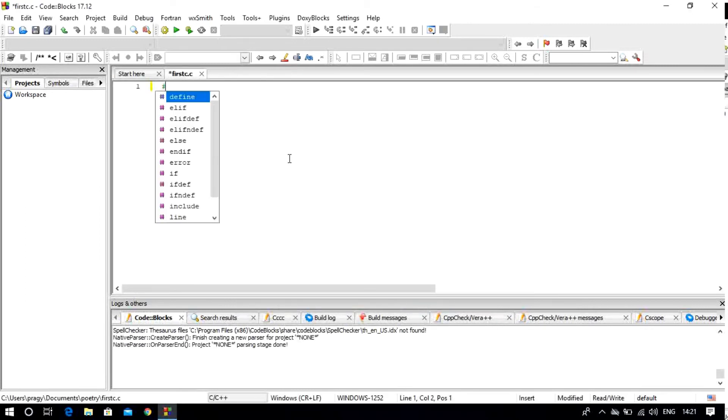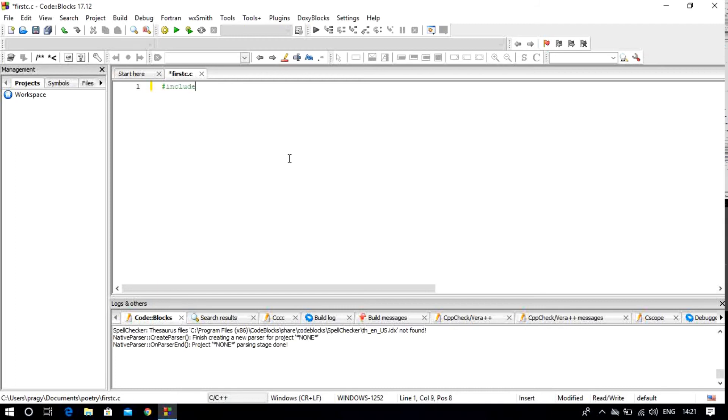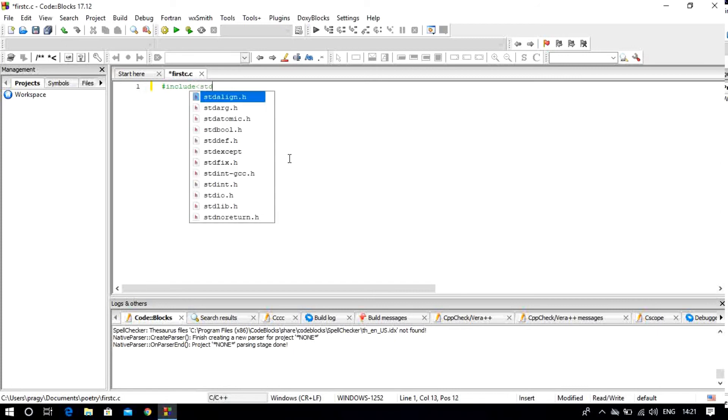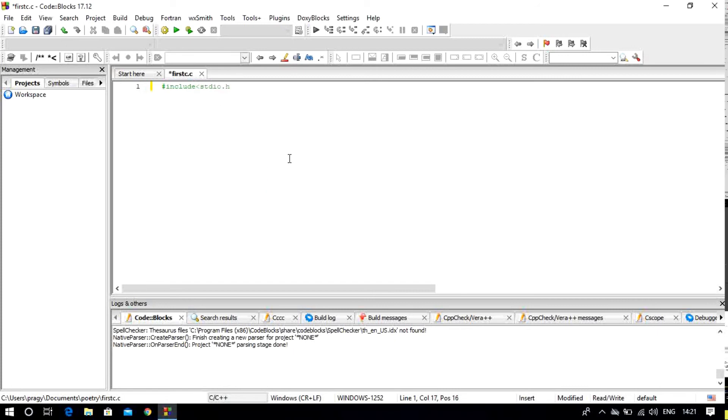After that, you can start writing your code. As I have told you in the previous video, if you have suggestions from the IDE, you can see here - Code Blocks is giving us suggestions of what we can use.